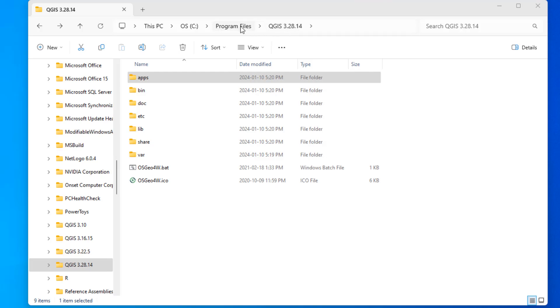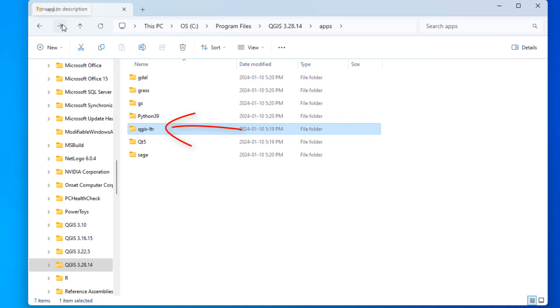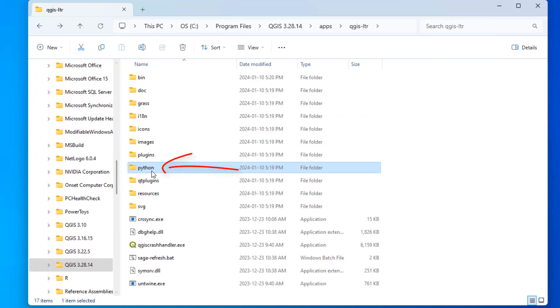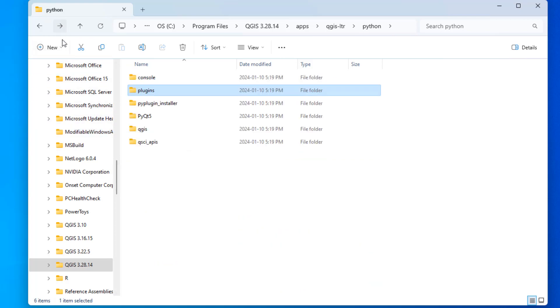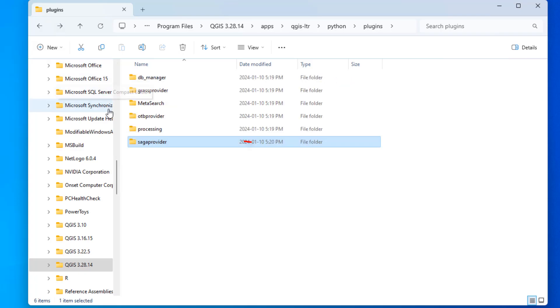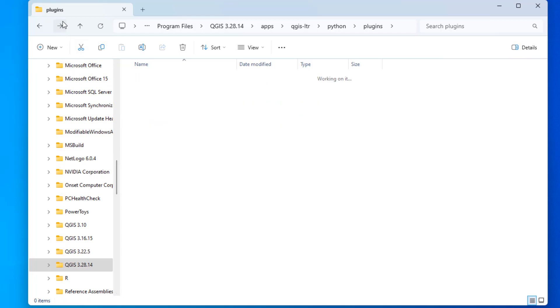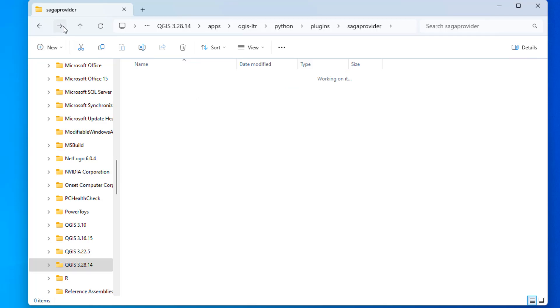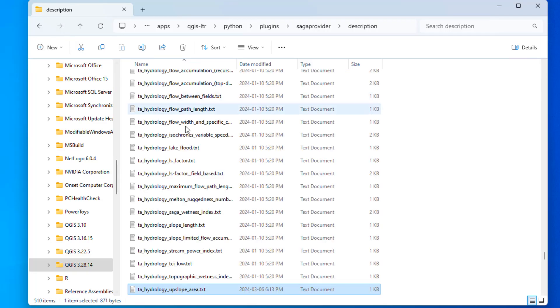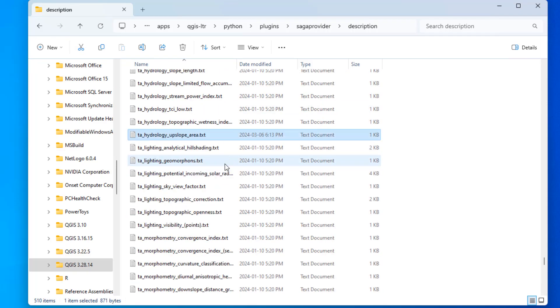So you want to go to Program Files, and then your QGIS installation, and then for this installation you want to go to apps, and then you want to go to this QGIS-LTR, then you want to go to Python, then you want to go to plugins, then you want to go to the saga provider folder, then you want to go to description, and then here's the file you need to modify.